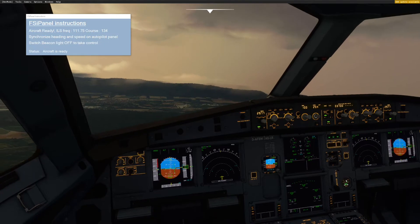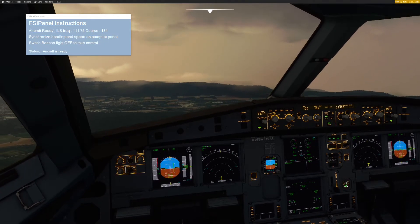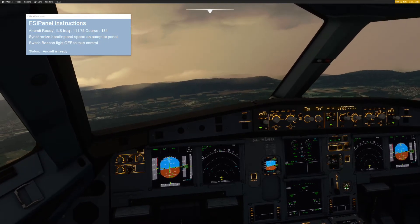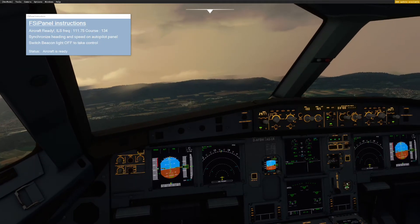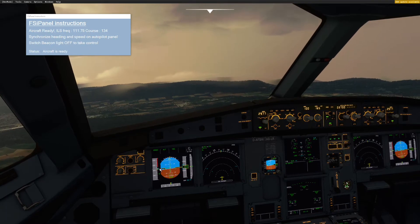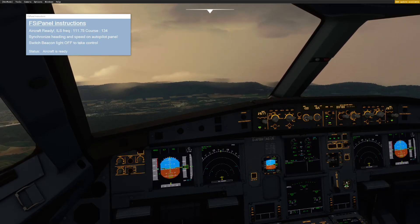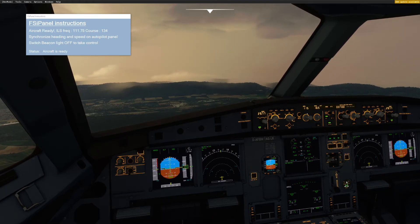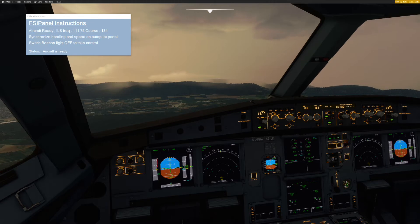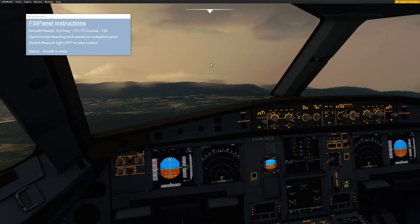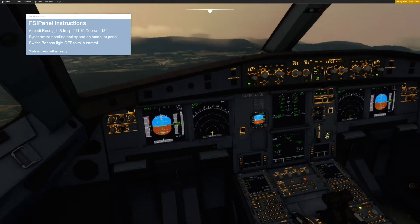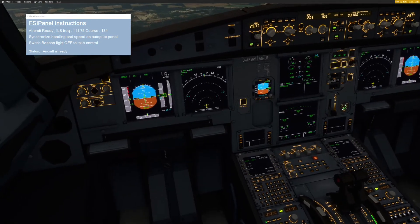I will just go to my heading of 165. And the same thing with the speed — we want the speed at around 205, so we can go to 205. Now this is done. And now we can set our frequency or we can program our FMC. Both are possible.